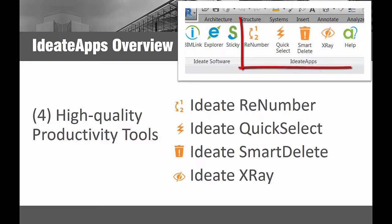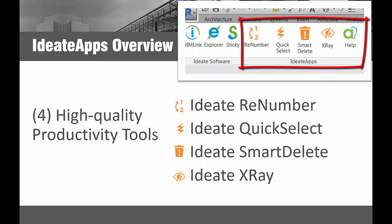ID8 Apps is a collection of four Revit add-on applications that are designed for the everyday Revit user. ID8 Apps will improve your productivity and increase your efficiency with difficult, time-consuming, and error-prone Revit workflows.